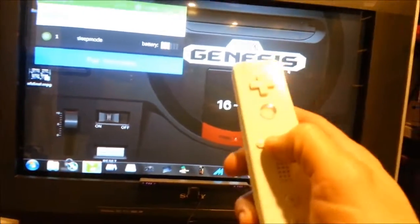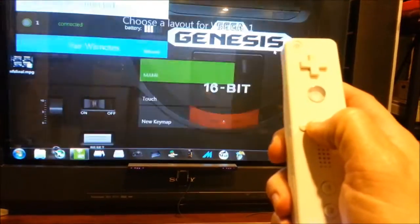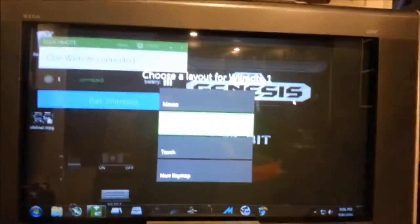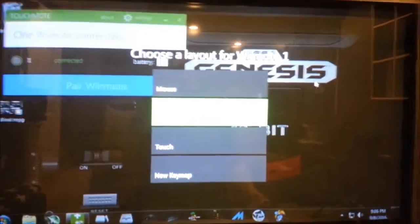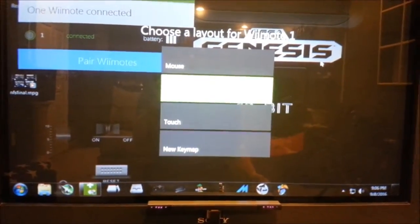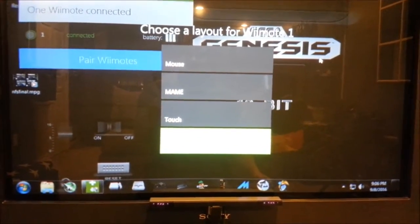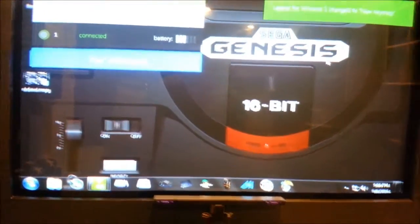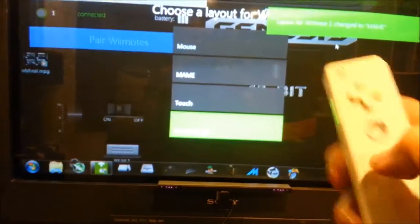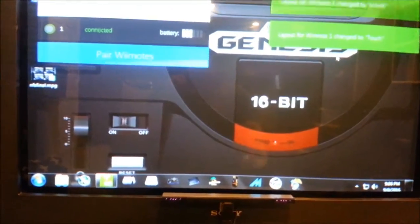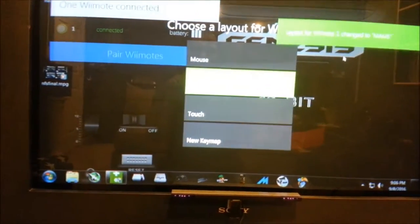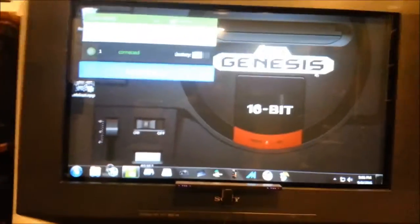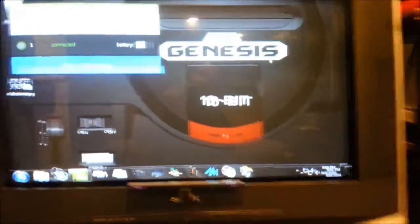After you make sure your sensor bar is on, what you want to do, before you go to MAME, is hold down the home button for three seconds, and then this should come up here, and you can select whatever layout. So if you made a new keymap, you can go ahead and select that. Mine is designated as MAME, I renamed it as MAME. I selected MAME, okay, now you're ready to go into MAME.